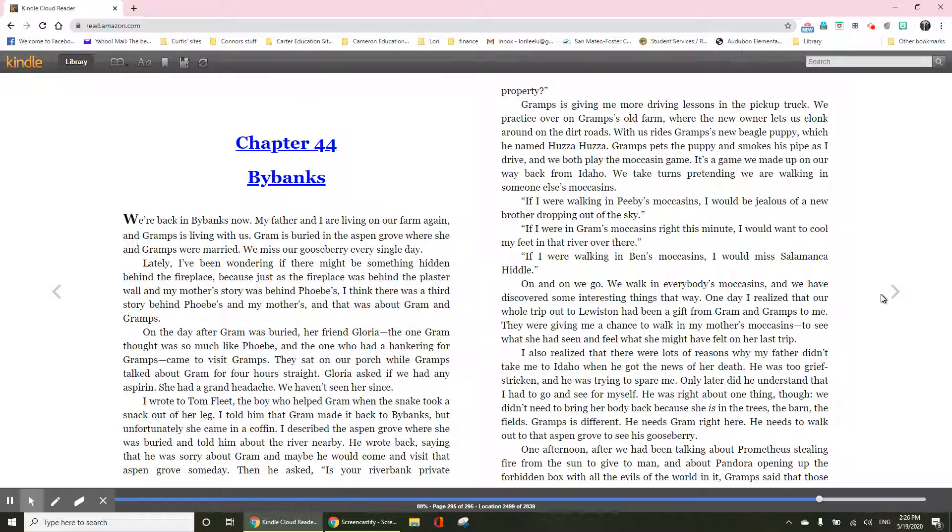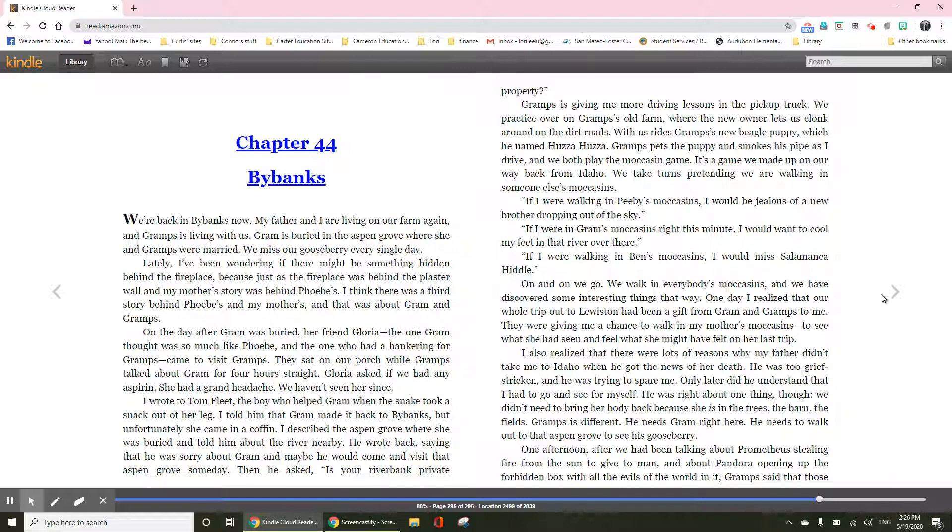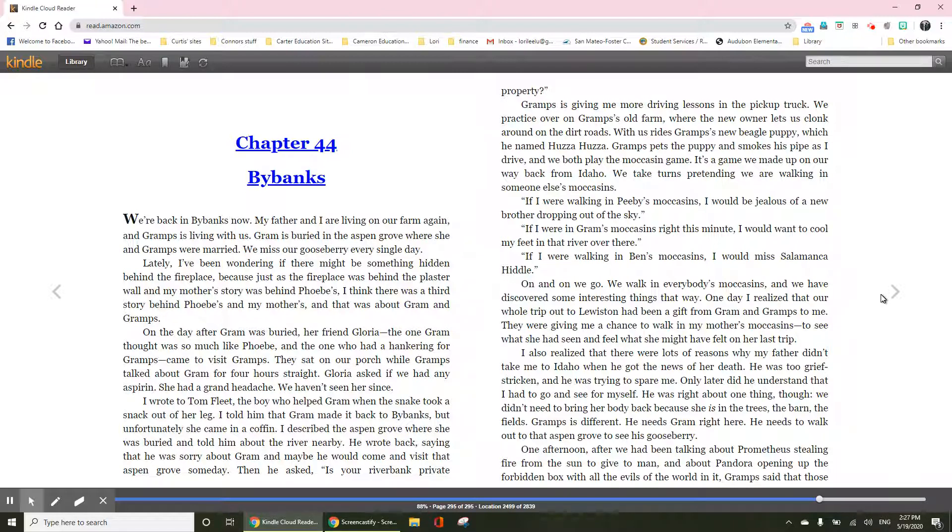On the day after Gram was buried, her friend Gloria, the one Gram thought was so much like Phoebe, and the one who had a hankering for Gramps, came to visit Gramps. They sat on our porch while Gramps talked about Gram for about four hours straight. Gloria asked if we had any aspirin. She had a grand headache. We haven't seen her since.